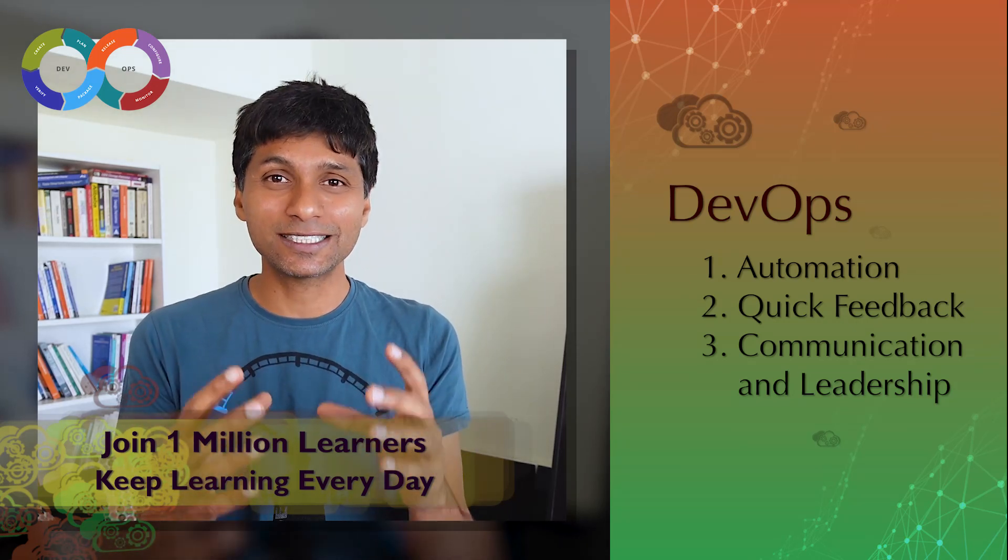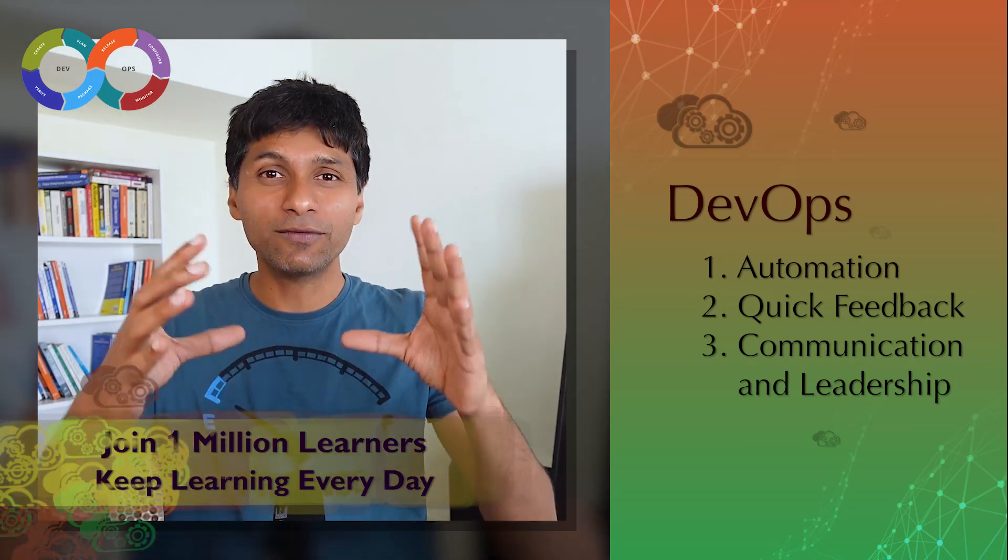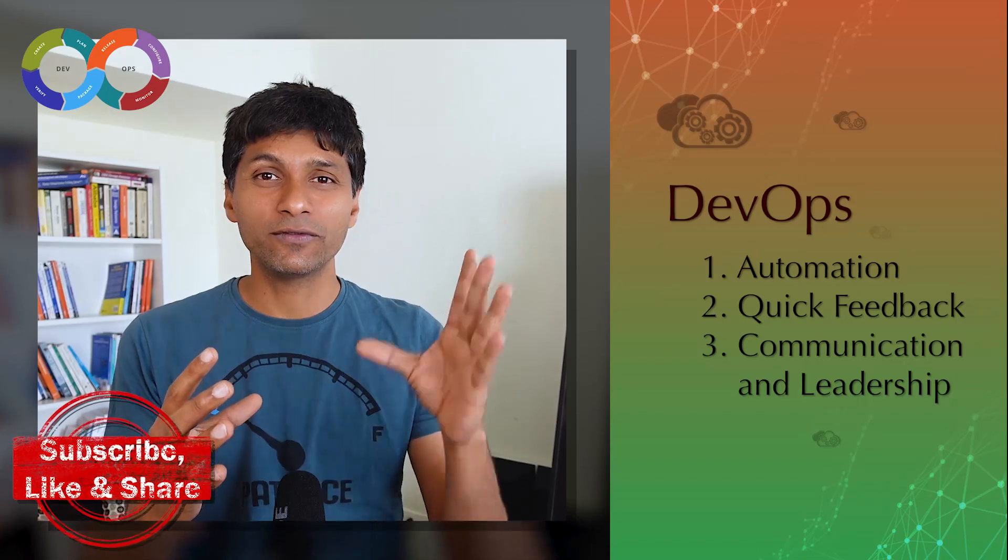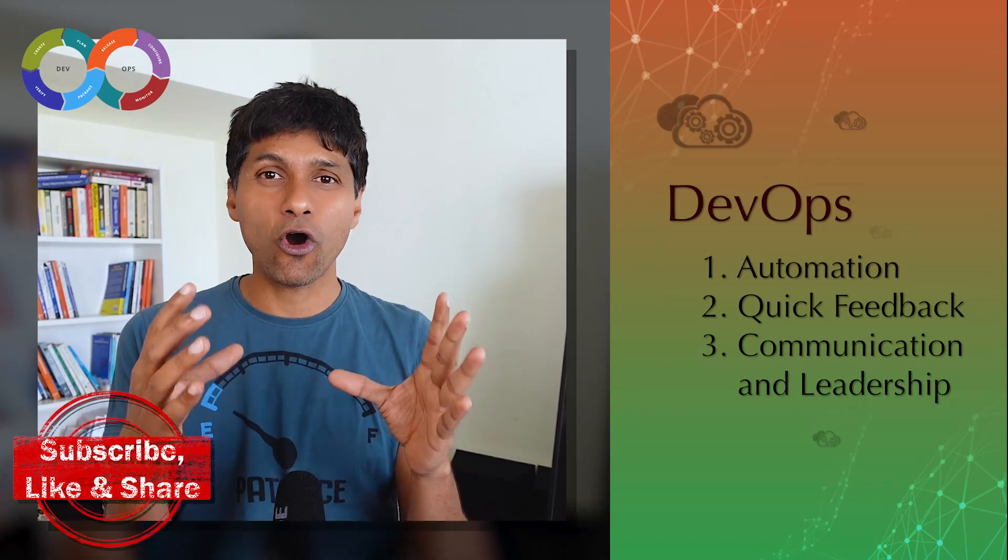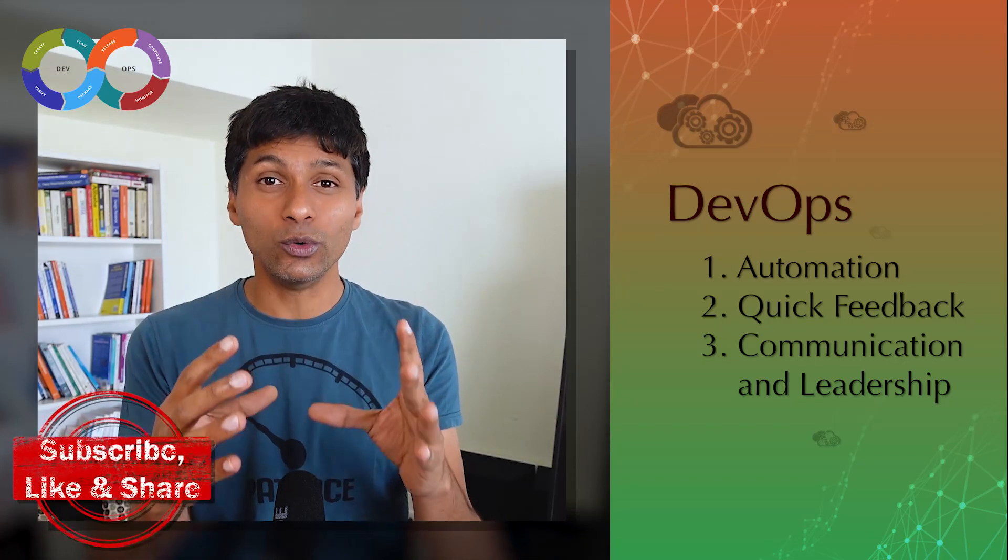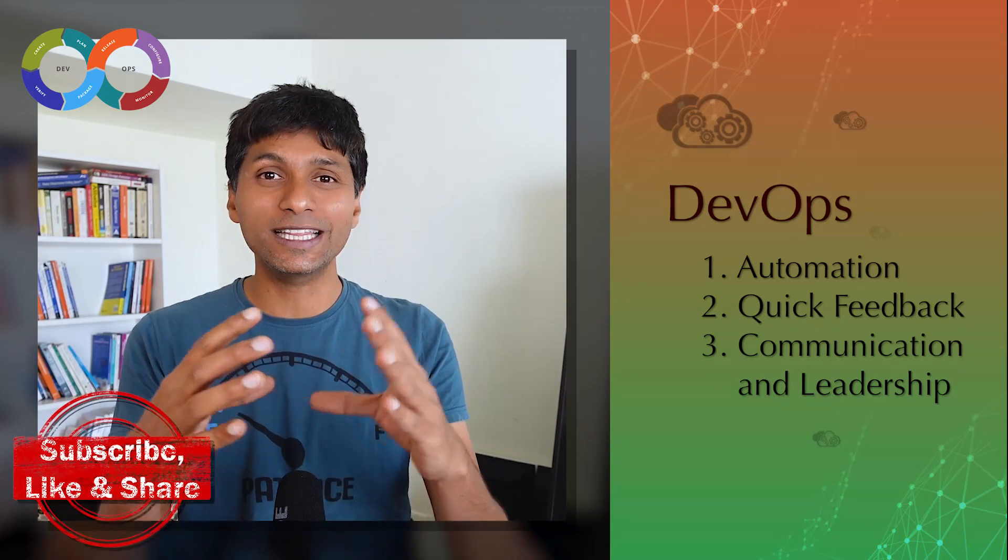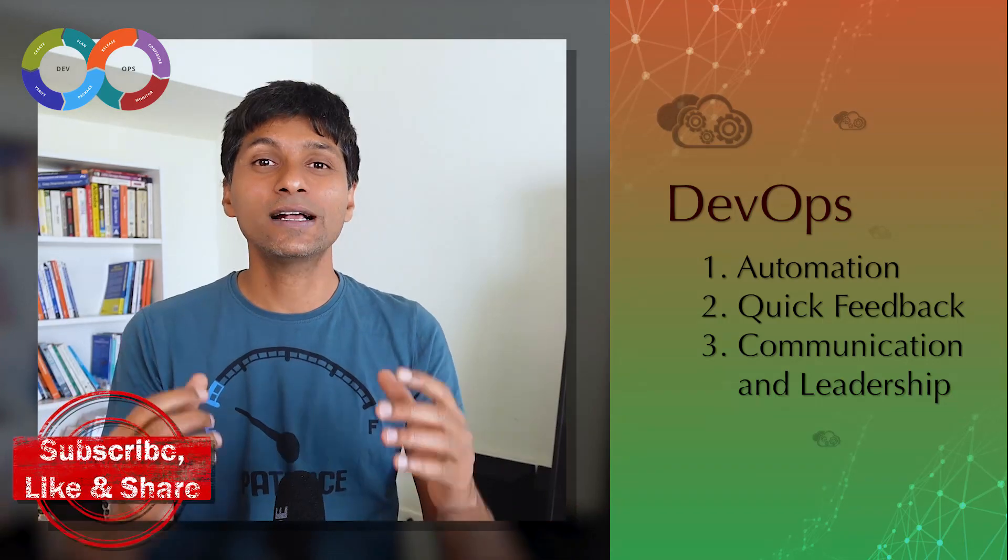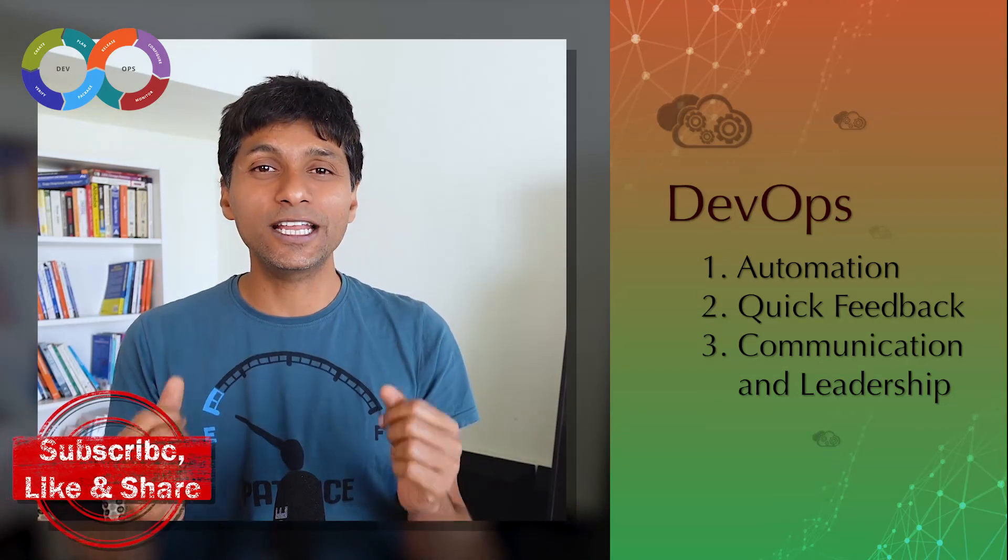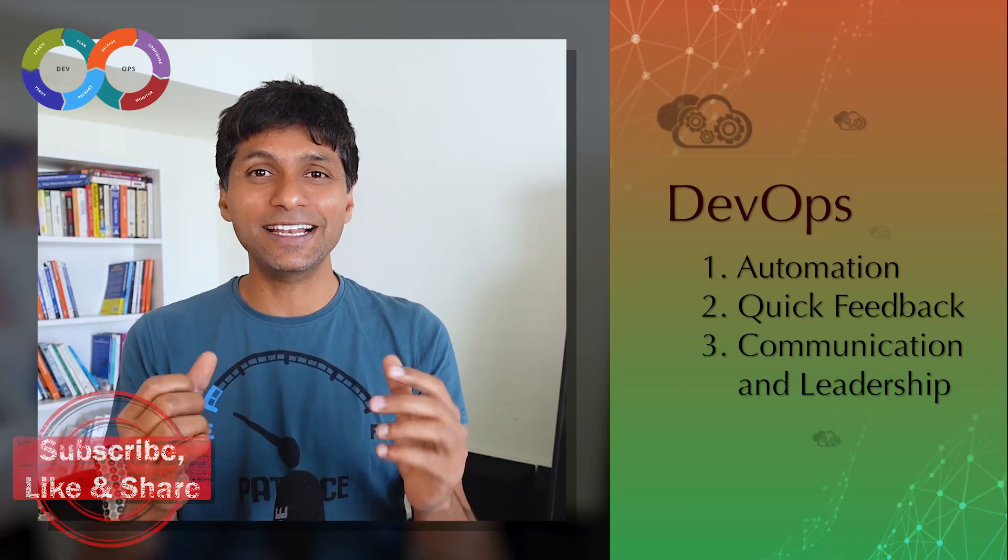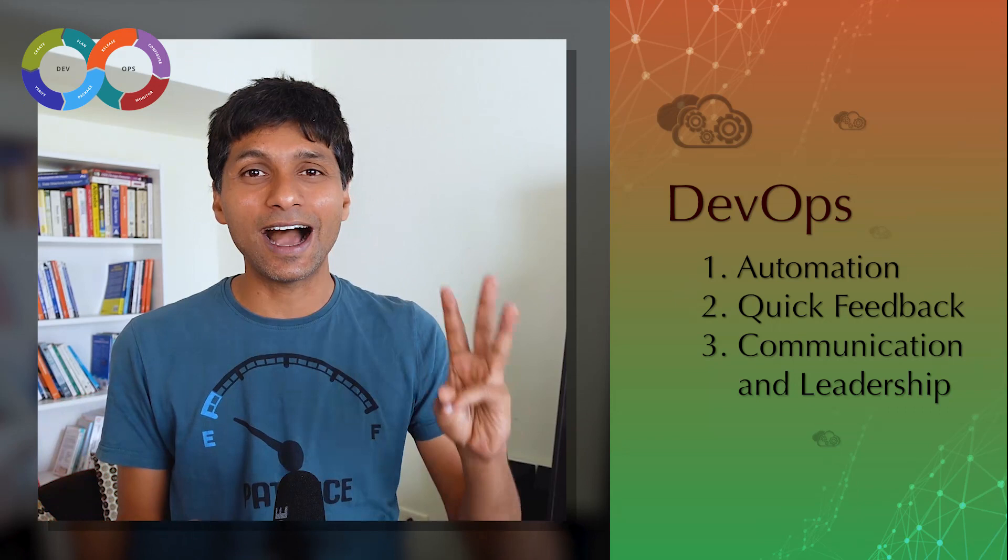The team structure is set up in such a way that we focus on the entire lifecycle. We want dev, ops, and everybody who is involved with the entire lifecycle of software involved in your team. So communication and leadership buy-in are the third most important things when it comes to DevOps.